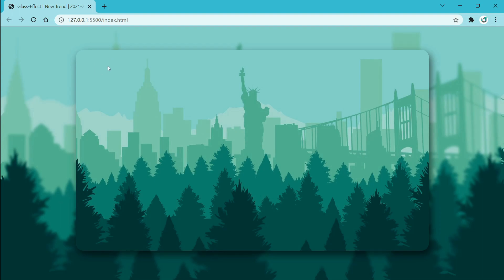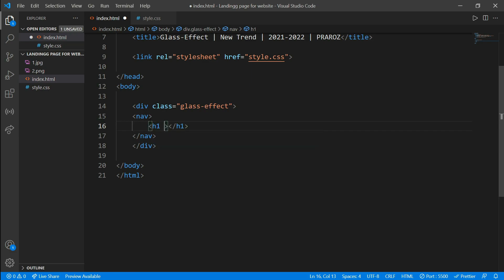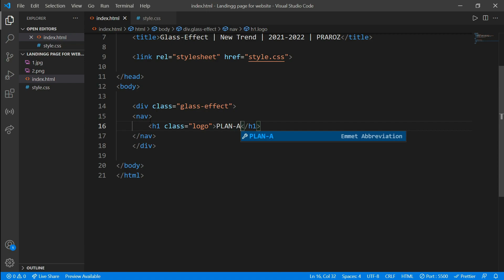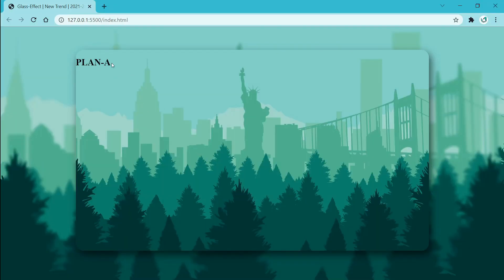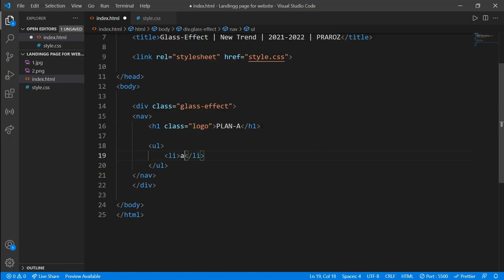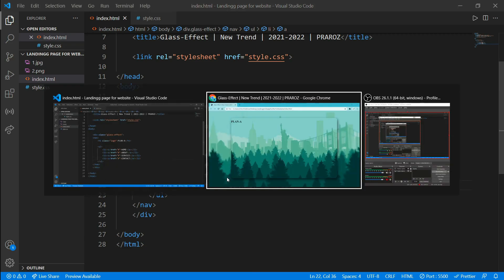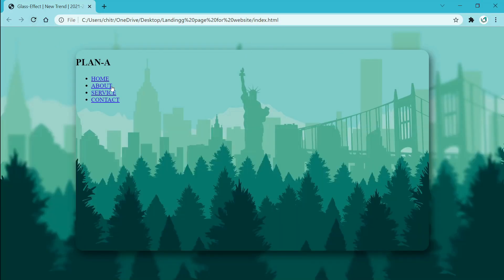Now we will add a logo on the top left corner and a menu on the top right corner with a small profile photo. Come to the HTML file and create a nav tag, then put an h1 tag with class equals 'logo' because we are making the logo inside it. Write your logo name — let's say 'Plan A'. Save it and refresh — you can see your logo. Now add an unordered list with list items inside anchor tags. Copy it three times and name the menus: Home, About, Service, and Contact. Save and refresh to see your menus.